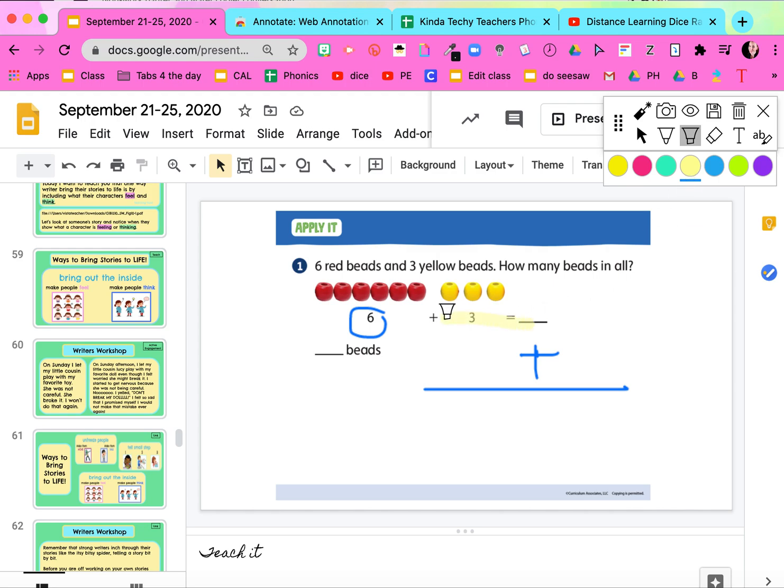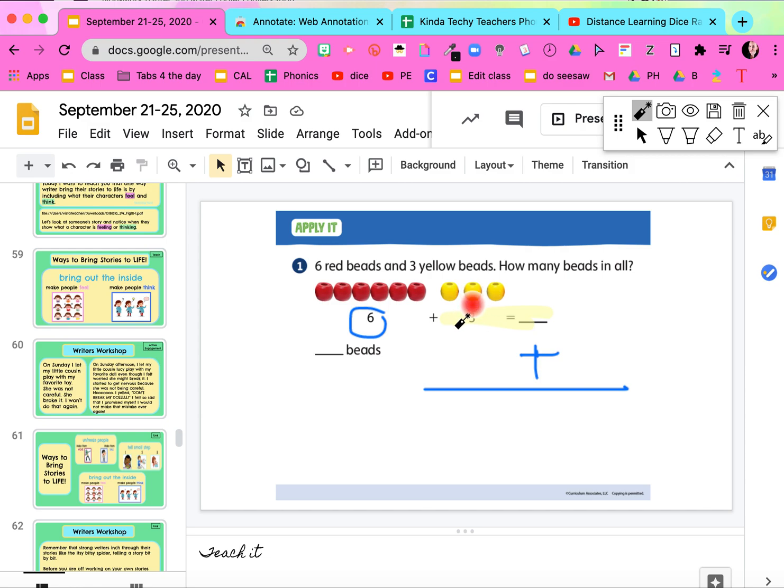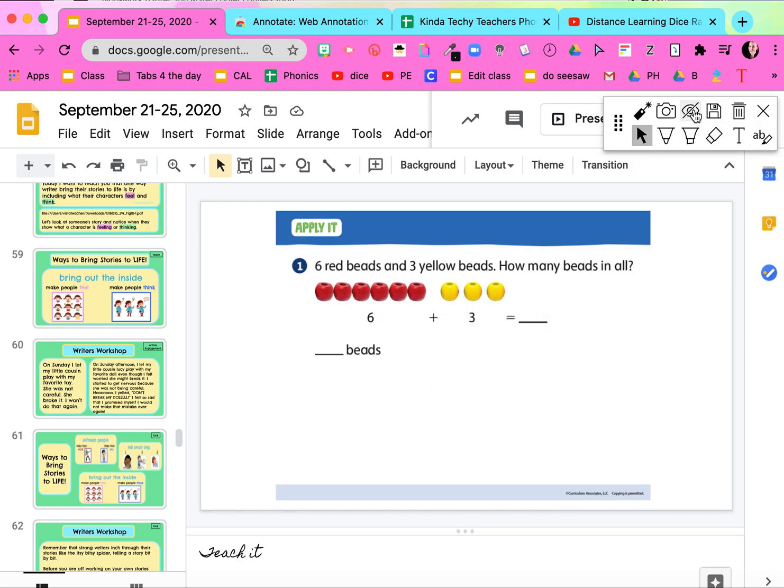I can get my laser pointer and point things out as I'm counting them out with them. I can pause my annotations by clicking on the eyeball icon and then bring it back. There's so much you can do on here.